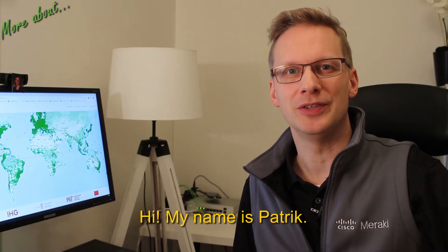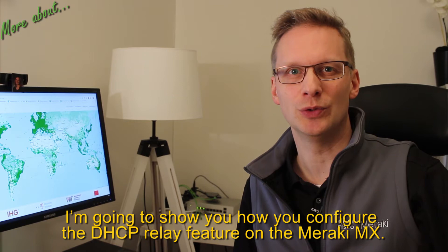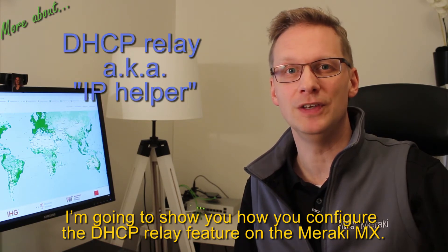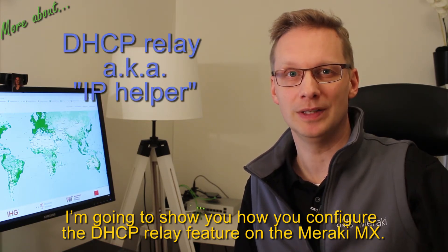Hi, my name is Patrick. I'm going to show you how you configure the DHCP relay feature on the Meraki MX.